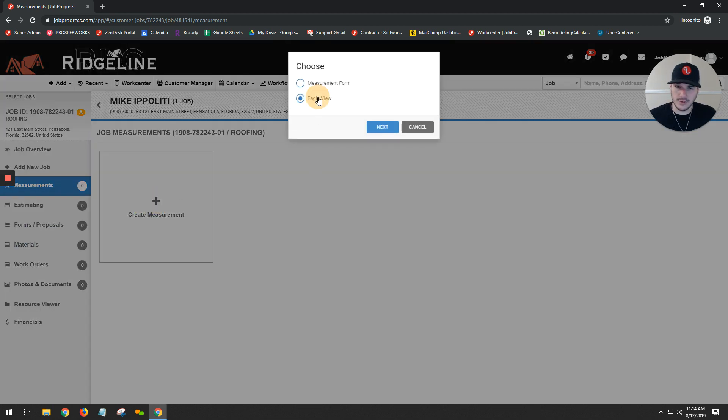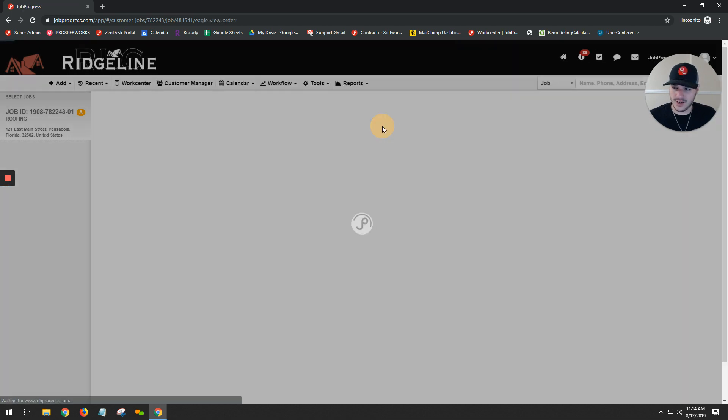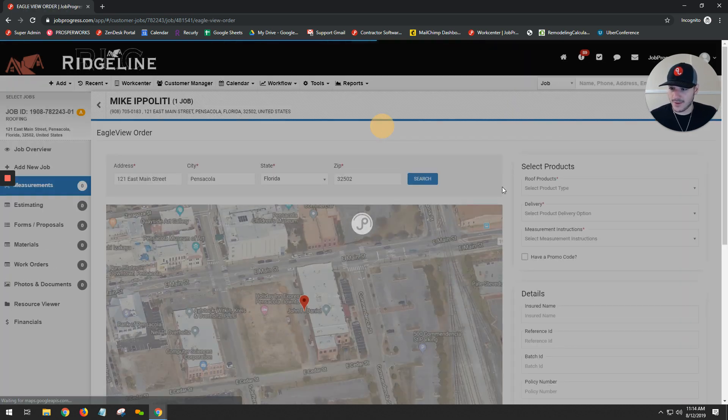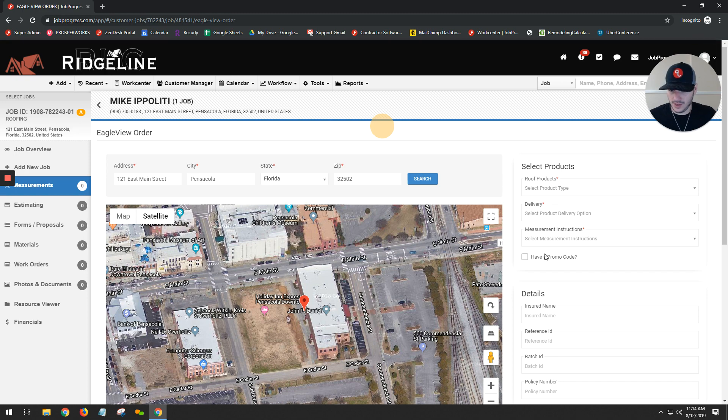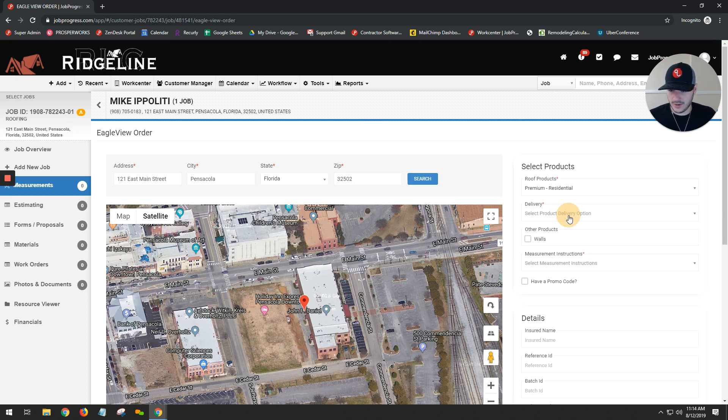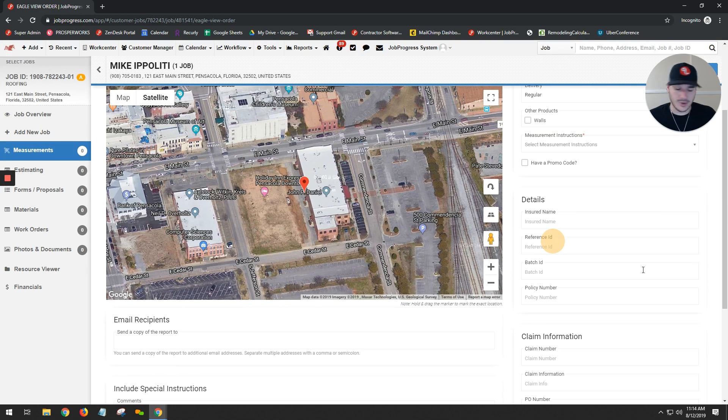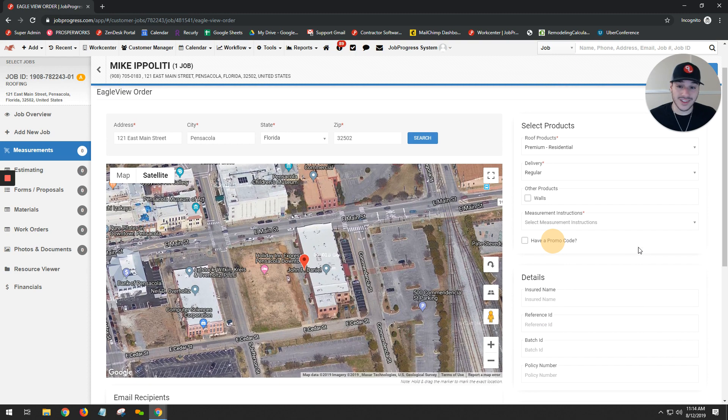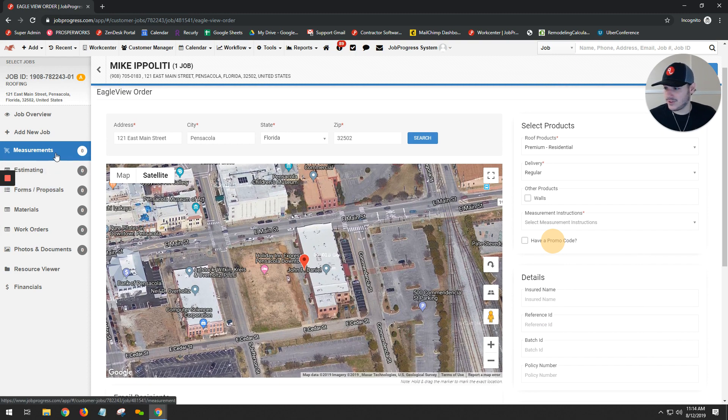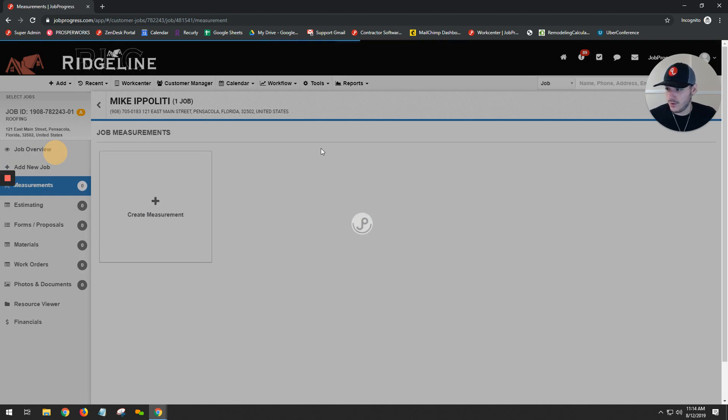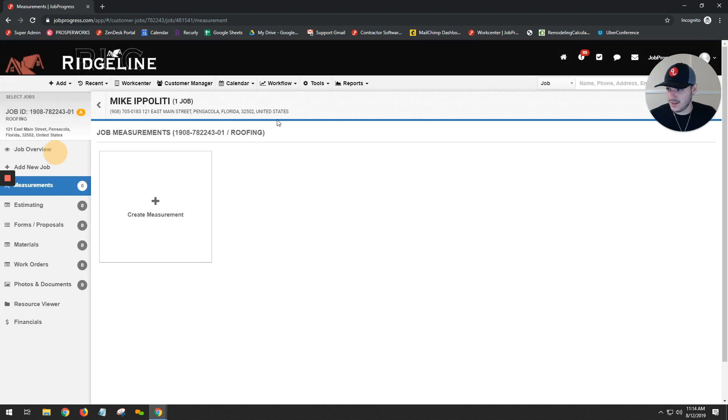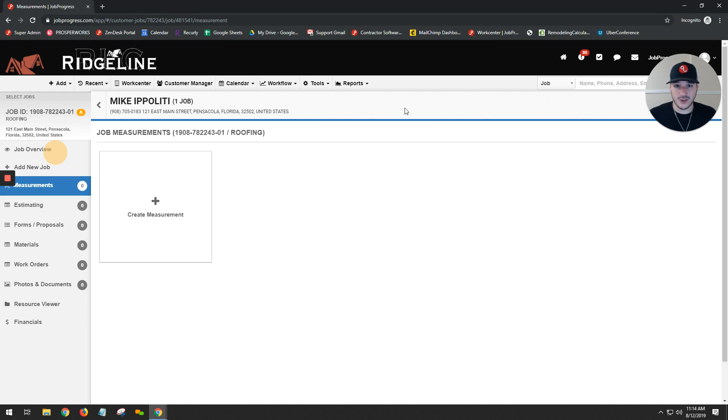Once I select that option, next you'll see that I have my plane imagery from my roof. I can go ahead and choose which product I want, my delivery options, as well as any other information that I needed to order this. Once I hit save and place order, it would go ahead and place that order. Once it's ready, the PDF as well as the specific premium measurements or quick squares are going to populate back in Job Progress, allowing me to use it for my estimate.